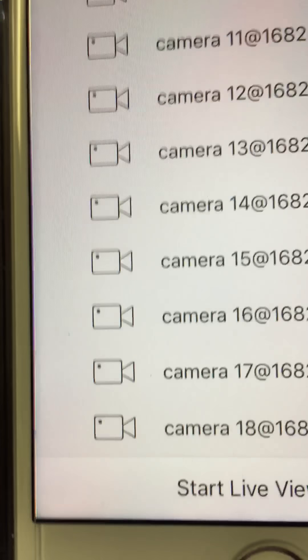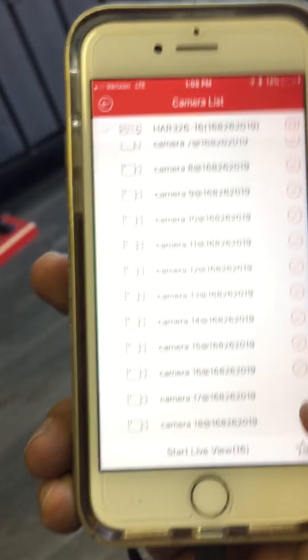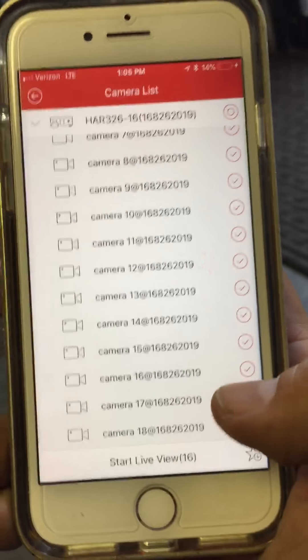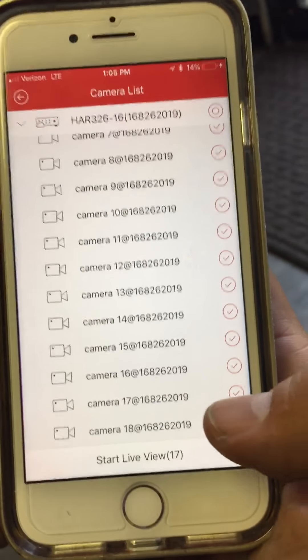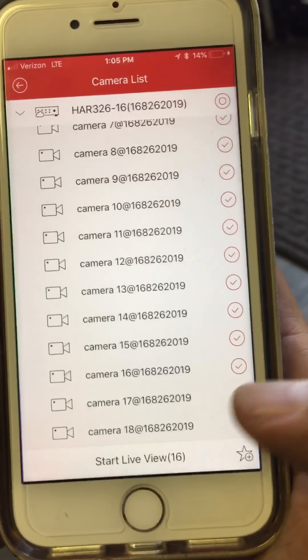You see those two cameras, 17 and 18? Those are your IP cameras. So I'm going to go ahead and load them up.